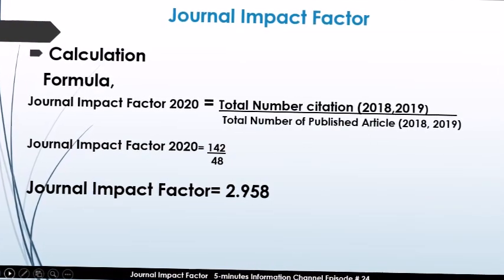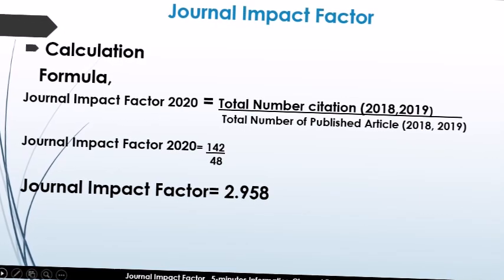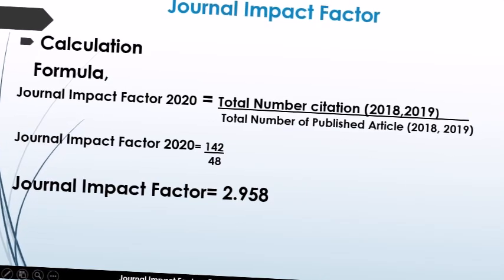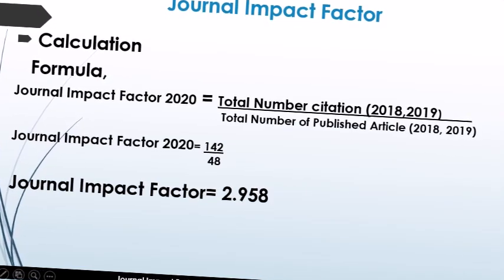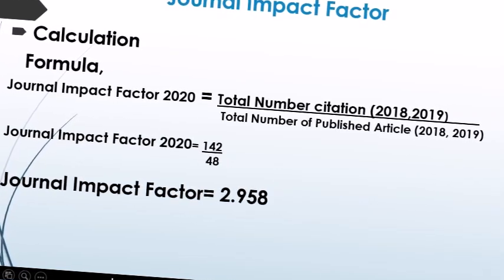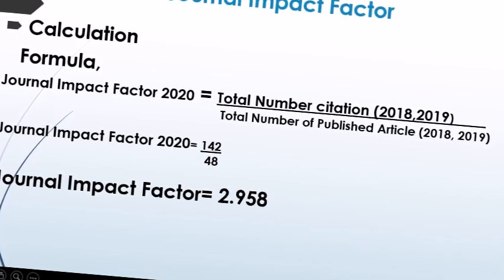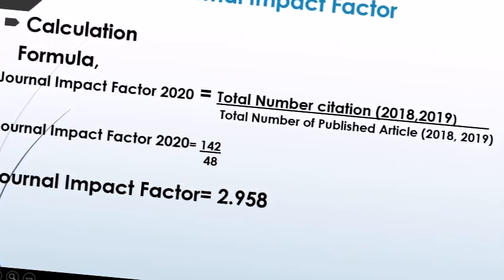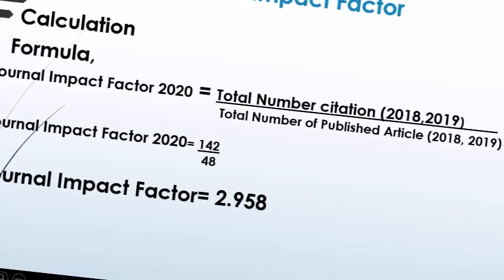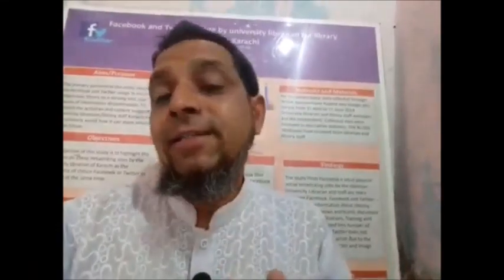Now we can easily calculate the journal impact factor. It's very simple: take the total number of citations for 2018 and 2019, which is 142, and divide by the total number of published articles for 2018 and 2019, which is 48. Dividing 142 by 48 gives a result of 2.958, meaning the 48 articles were cited on average 2.958 times.